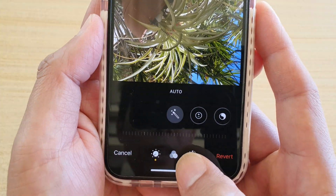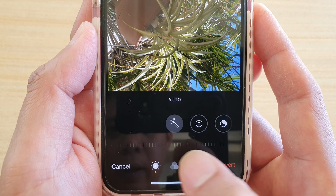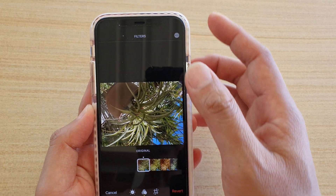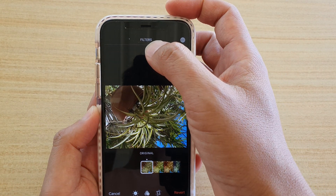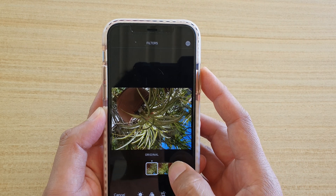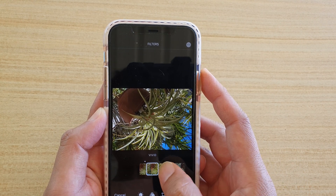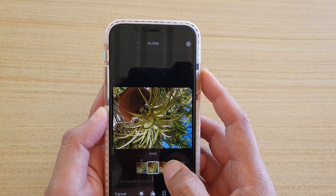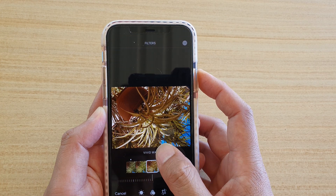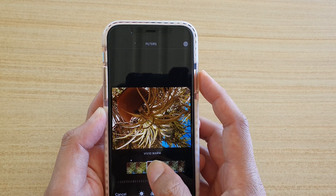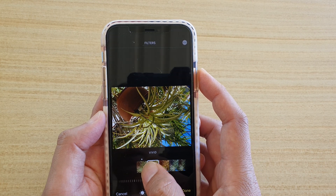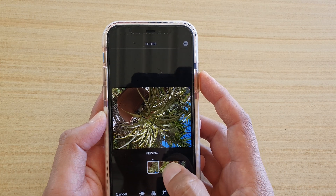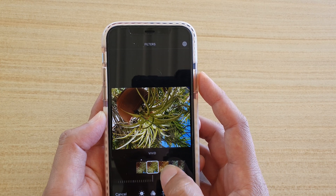Tap on Edit, then tap on the three colors icon — that is the filter icon. Once you tap on that, you should see it say Filters at the top. Down here you can drag across the preview and choose the different color filters. The one with the dot is the default original color.